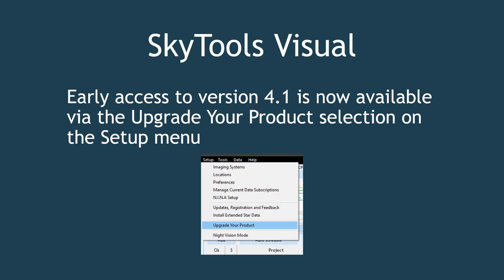To access these new features as they come out, navigate to the Upgrade Your Product option under the Setup menu. This feature displays all available upgrades and will not list those you already own.